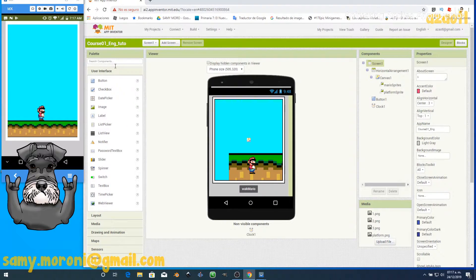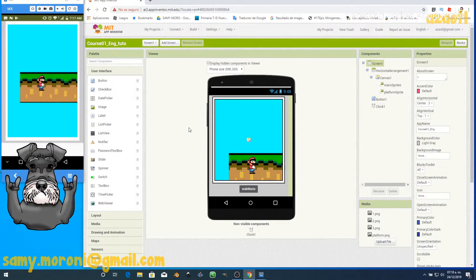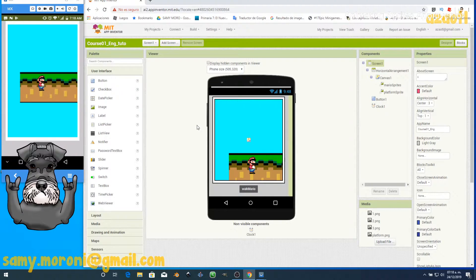To make things easier and to make this video a little bit shorter, I will share a starting file that has all the arrangements — the sprites and everything is ready. Just go to the description of this video and you will be able to download the project or the AIA file.